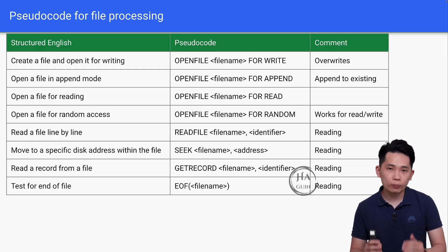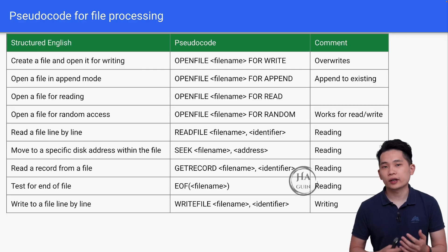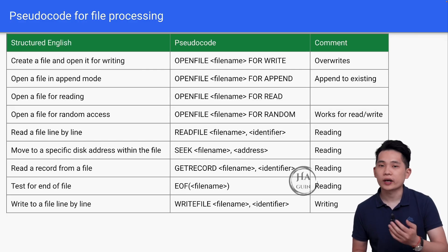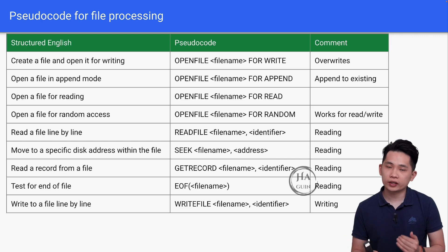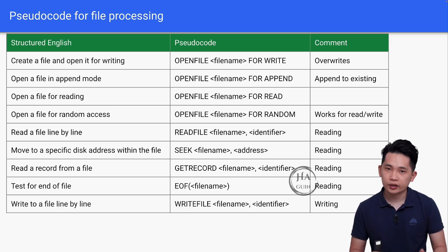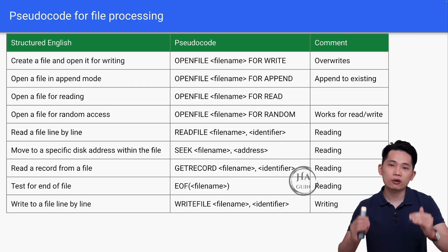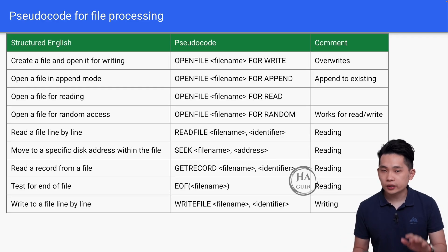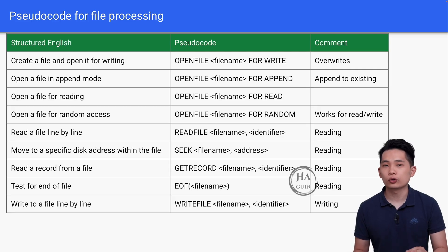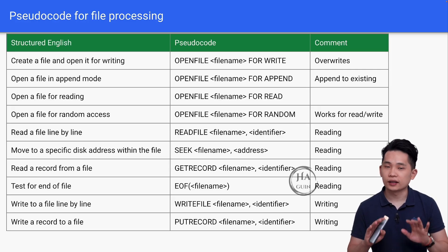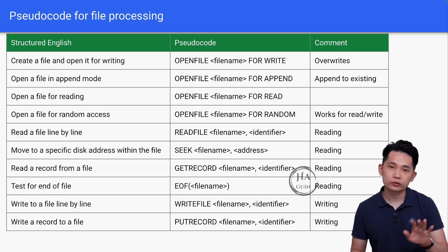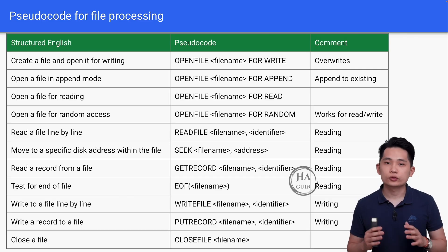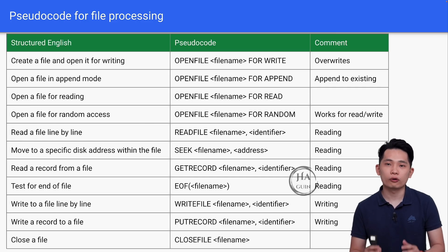Next would be writing operations. Write to a file line by line: WRITEFILE filename comma identifier. Meaning that we will store the data that we want to write in the identifier first, then write the identifier into the file line by line. As mentioned before, sometimes we use record structure. So PUTRECORD filename comma identifier. And lastly, not to forget to close the file. CLOSEFILE and then filename. These are all the pseudocode that you have to know for file operations.